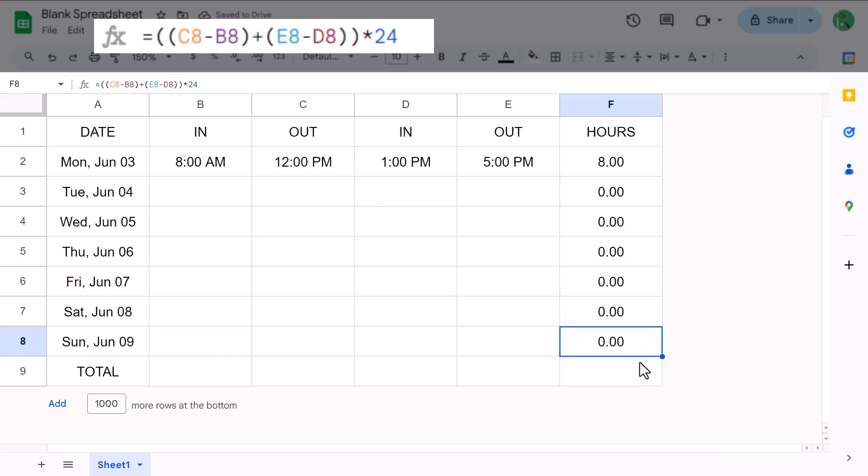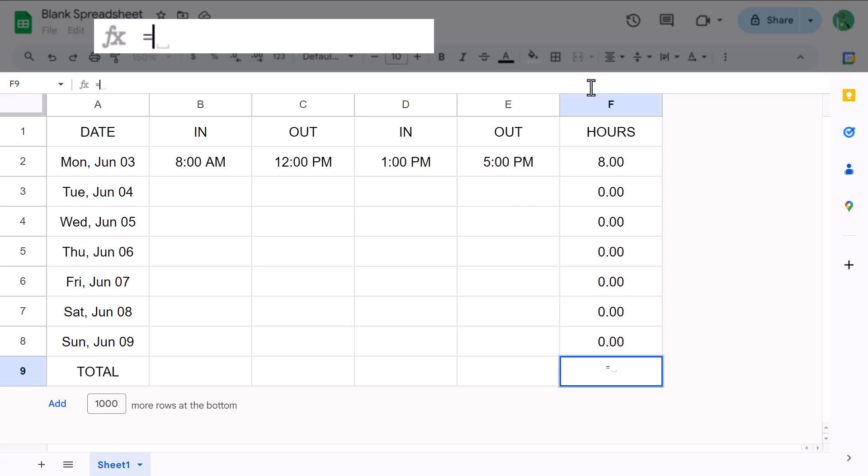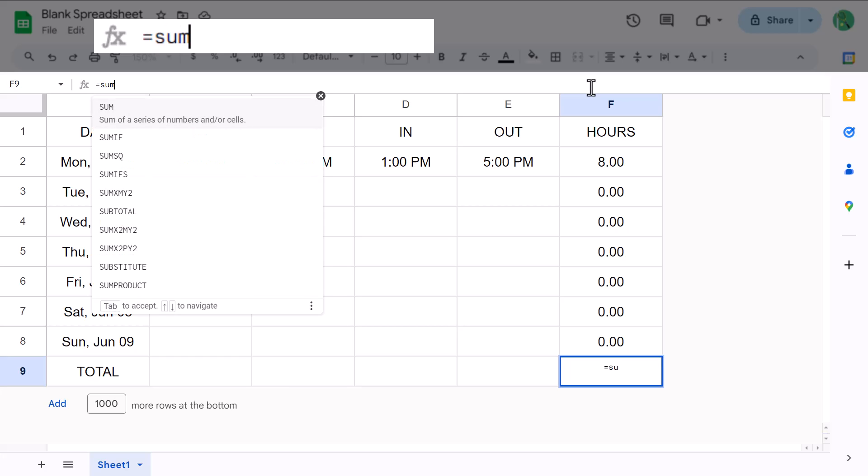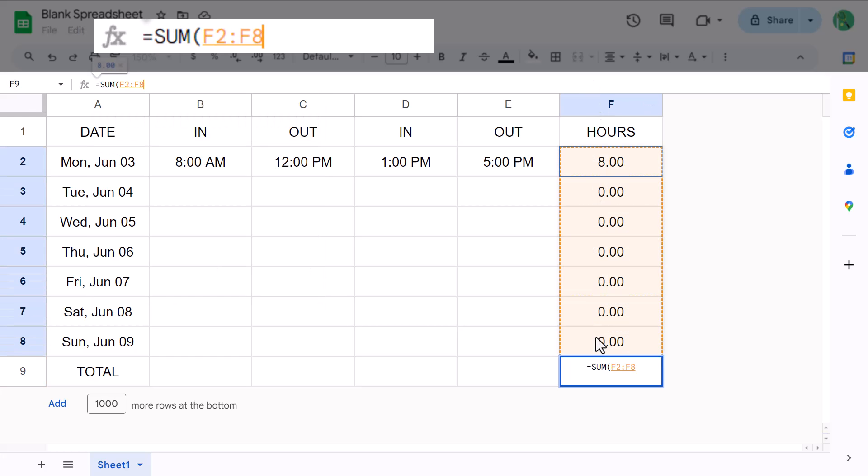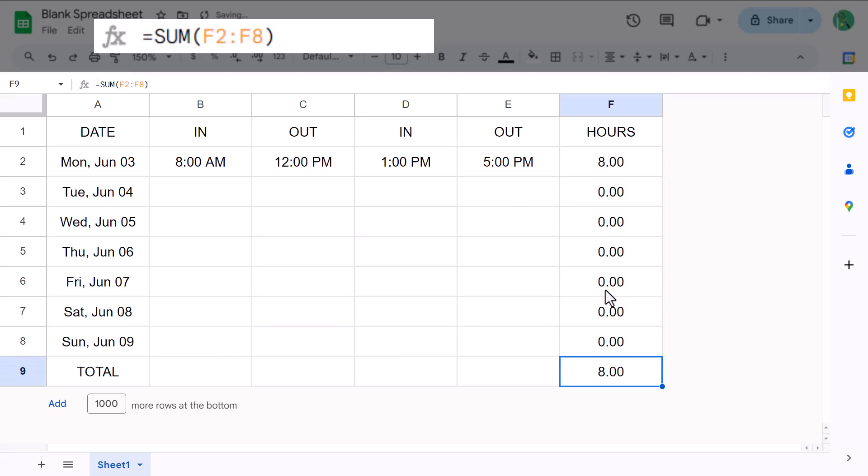That being said, once you have the formula working, go ahead and use the fill handle to copy the formula down to cell F8. Finally, select cell F9 and enter the formula: equals sum function, F2 through F8, close parenthesis, and press enter. This gives you the total number of hours for the week.